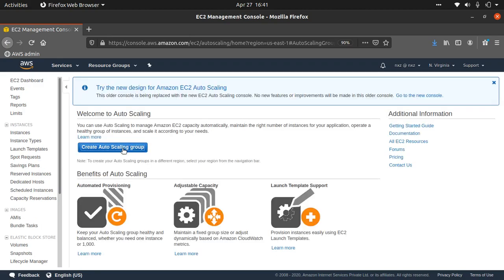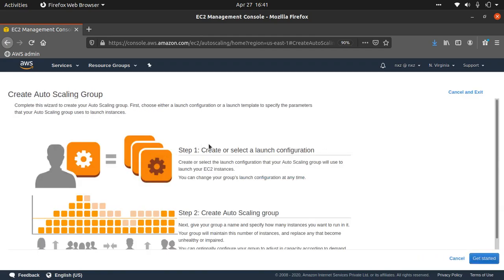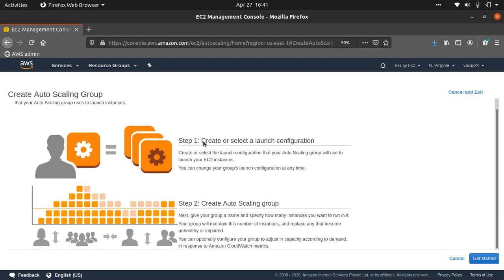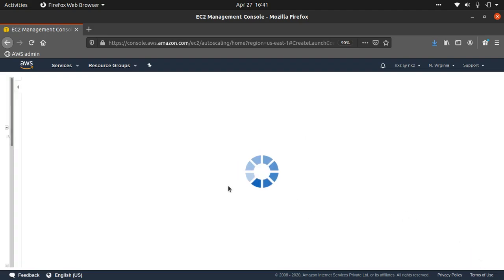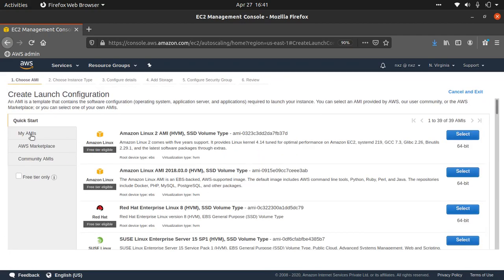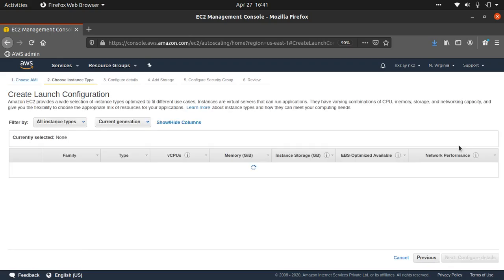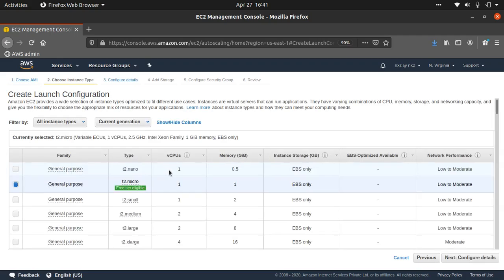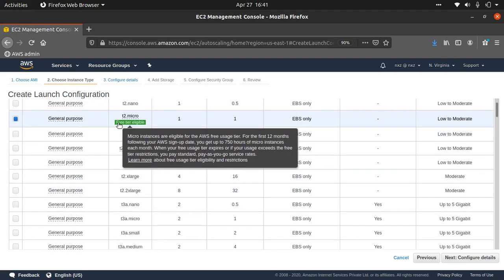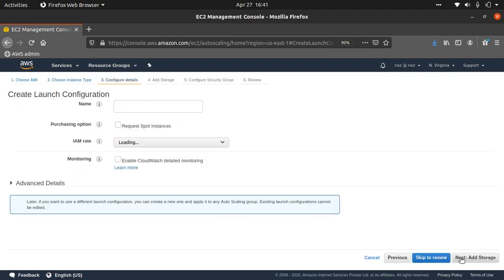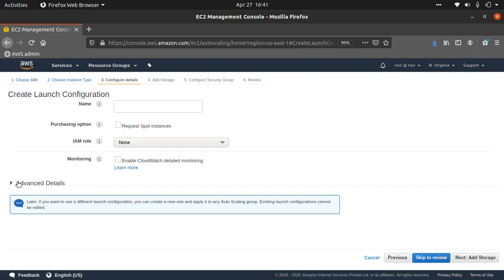Now let's create the auto scaling group. Under auto scaling there are two steps: first create a launch configuration, then create the auto scaling group. I'll choose the AMI we just created, instance type t2.micro since it's free-tier eligible. Next, configure details — give it the name 'web-server-launch-configuration'.